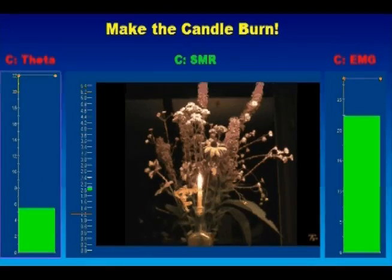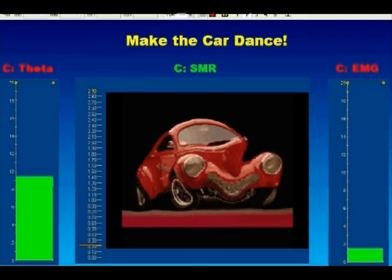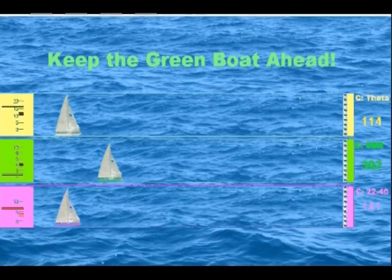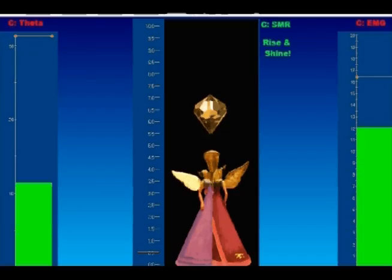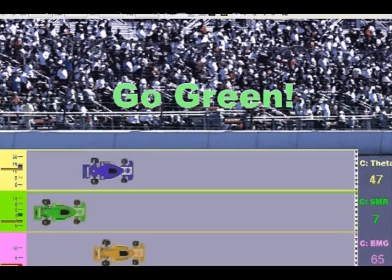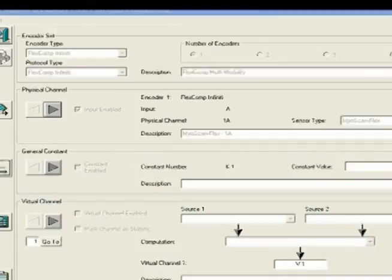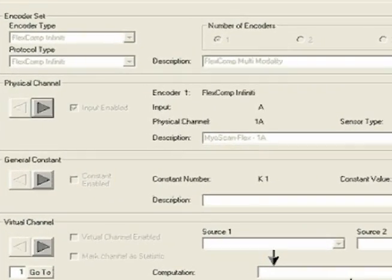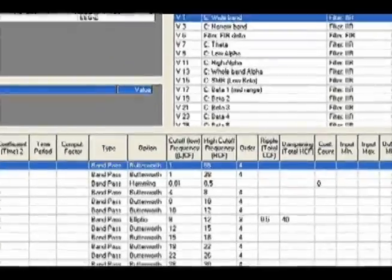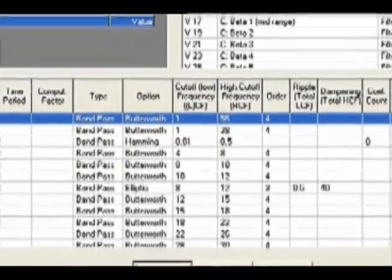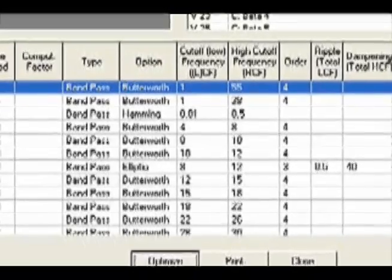These screens illustrate some of the many animations and games. There are over 100 animations which are free with Biograph Infinity, and over 300 optional animations and games available from Thought Technology and third parties. The free developer tool package allows you to customize screens, channel sets, and scripts. The channel set includes 65 algorithms to allow you to create filtering and statistical channels to be used in screens and reports.